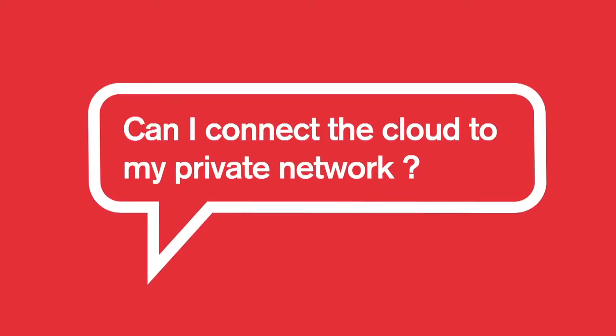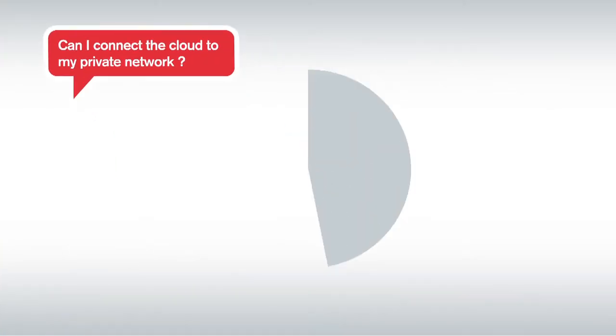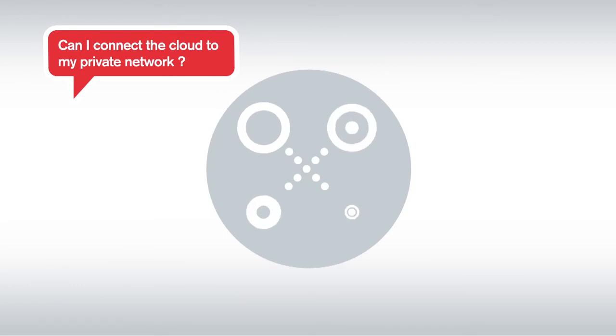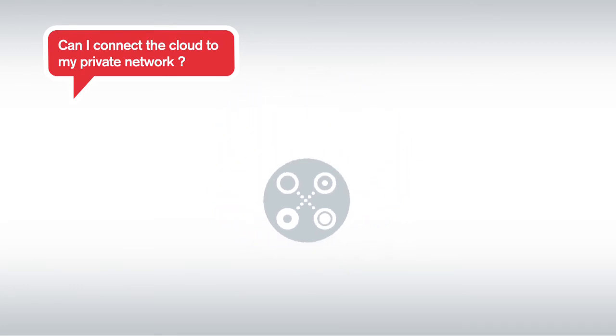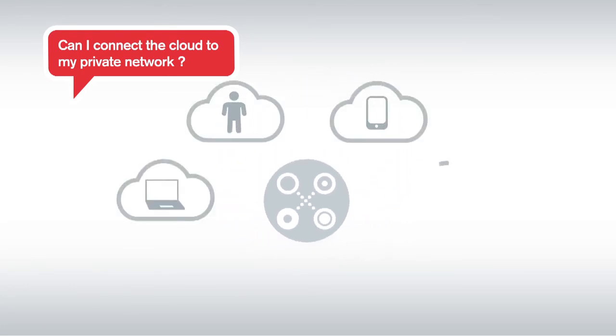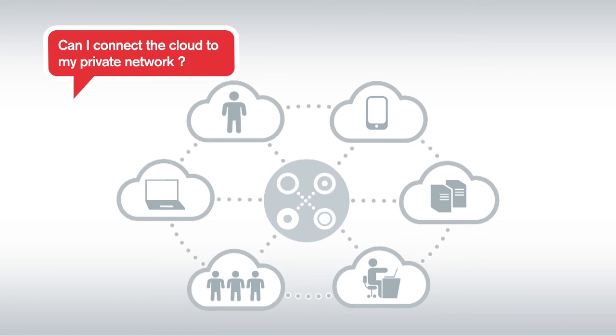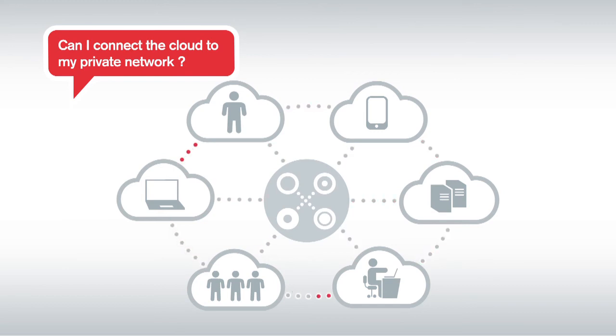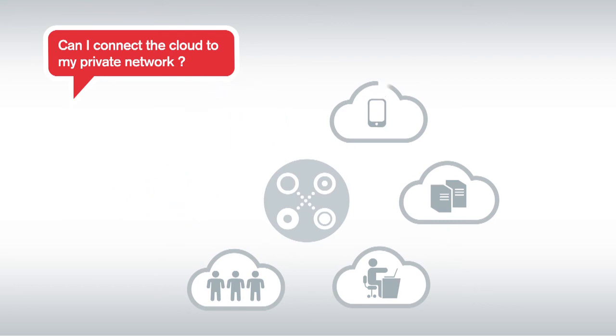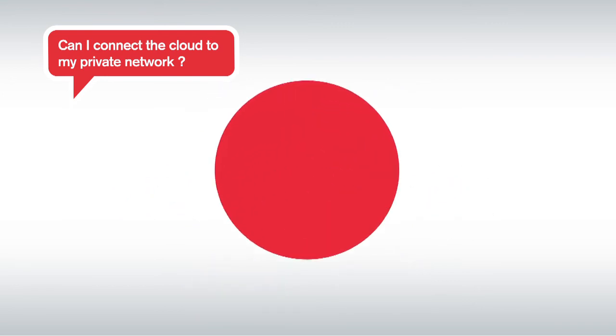Can I connect the cloud to my private network? Where many providers rely on insecure and often unreliable public connectivity, Claranet's cloud services provide reliable private network integration. This means that the service can be accessed as an extension of your internal IT environment, and not simply a group of servers in a different network.